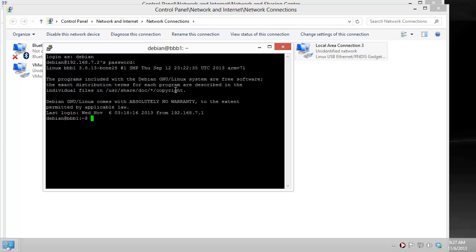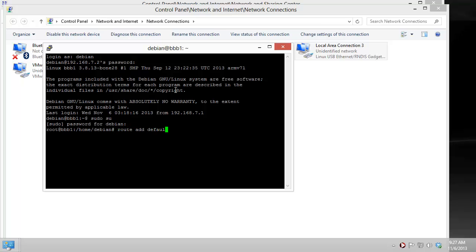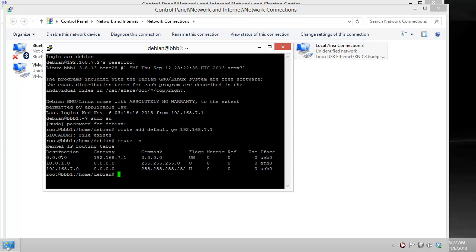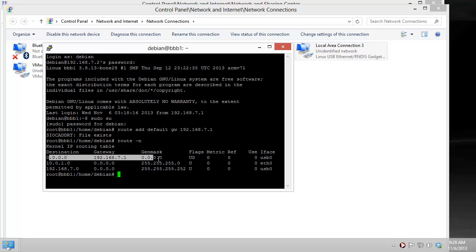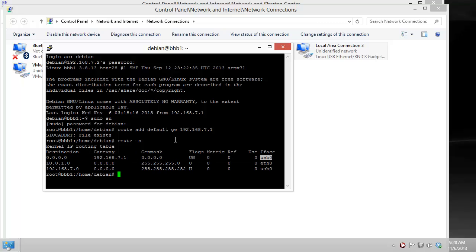But once you are logged in, all you have to do is become root and then we have to add our gateway. In this case the route was already set up. So we can check this by running route -n and we can now see that there is a default destination route set up over our USB connection.